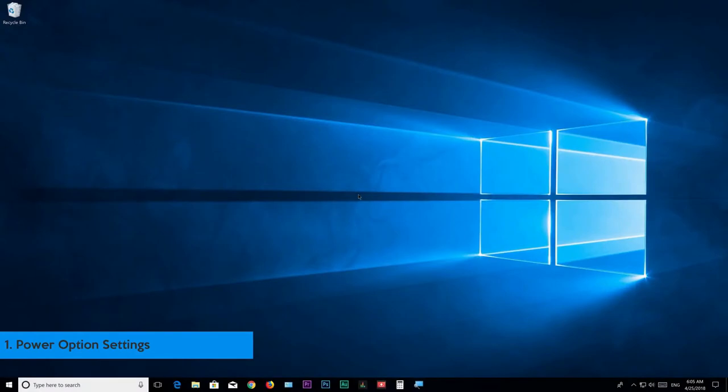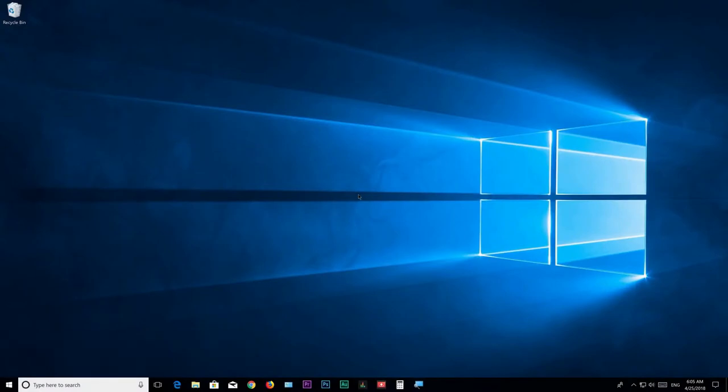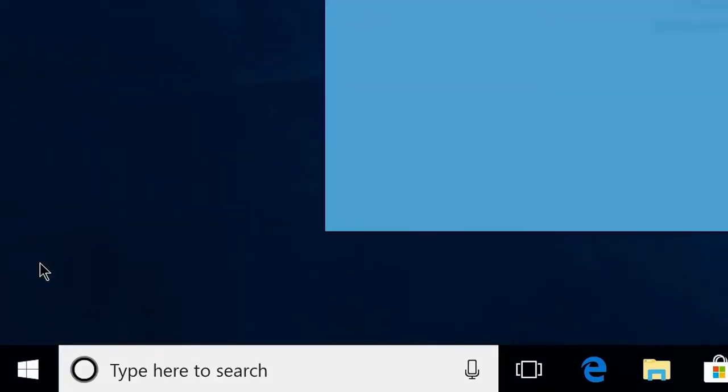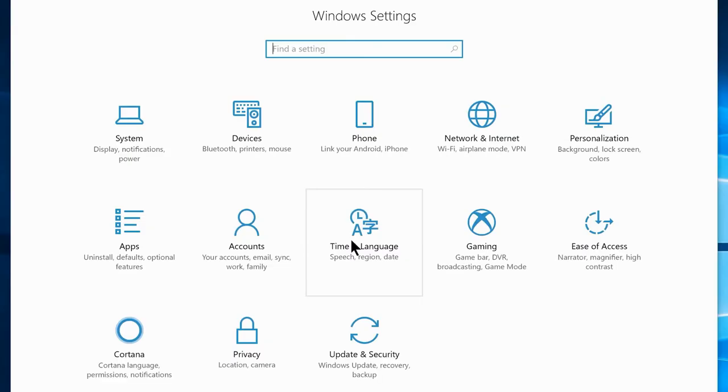Step number 1: Power option settings. We're going to show an important thing to boost your system performance using control panel power option settings. Go to Start and click on the gear icon and you will see the Windows settings.